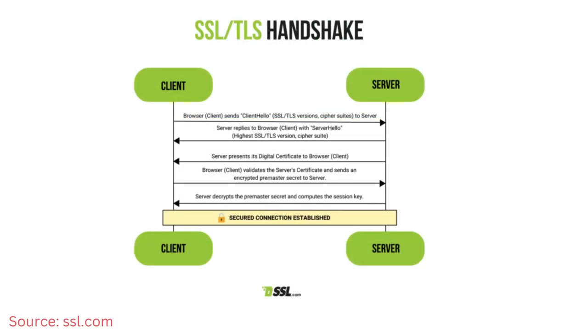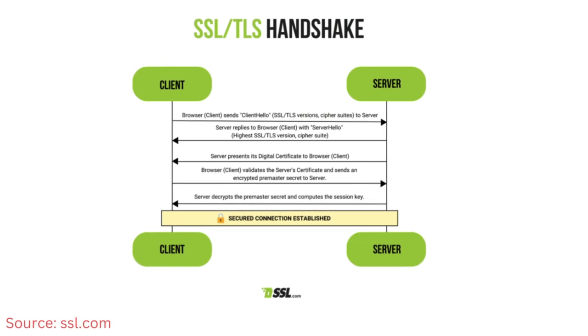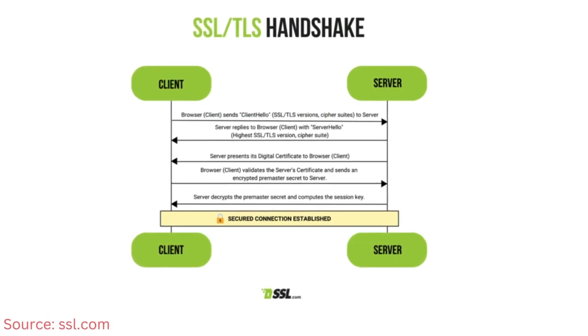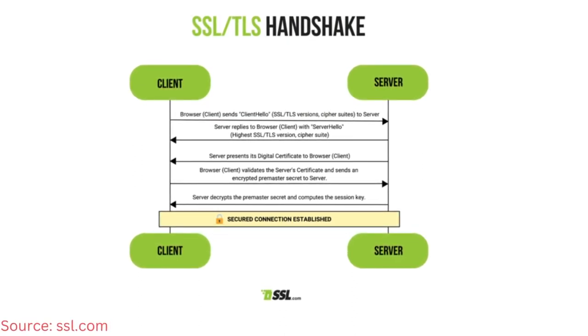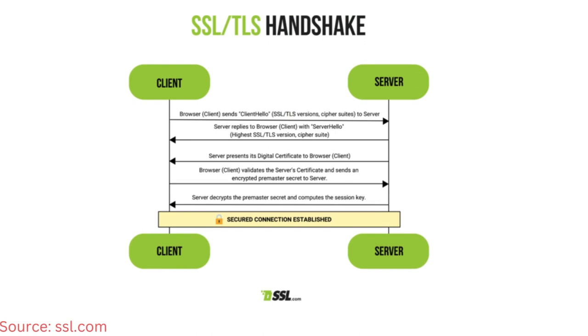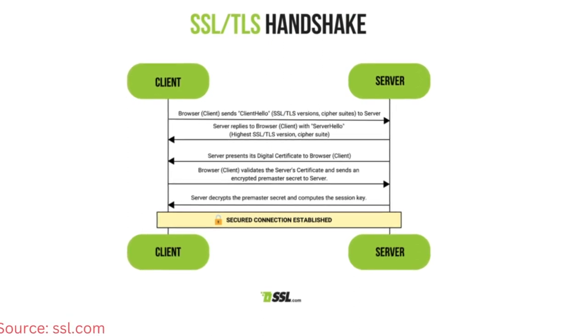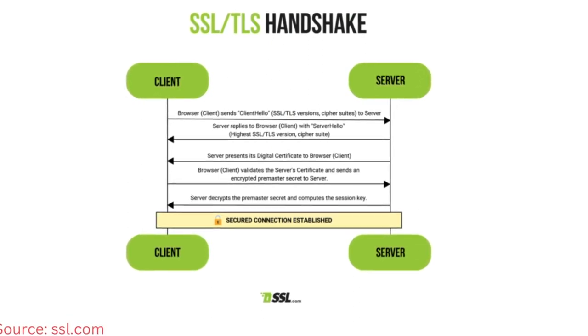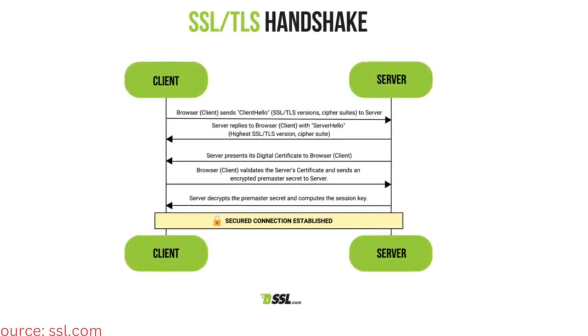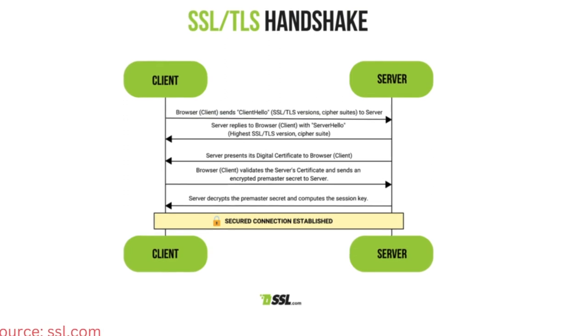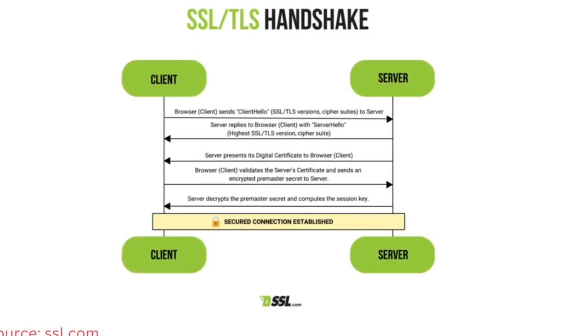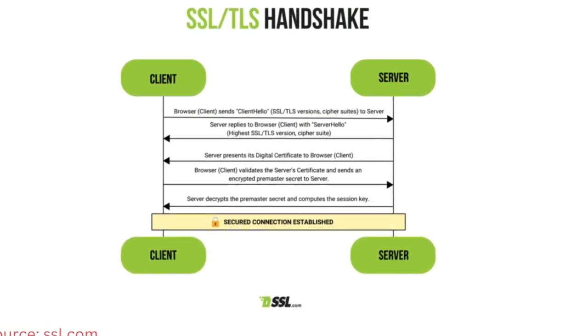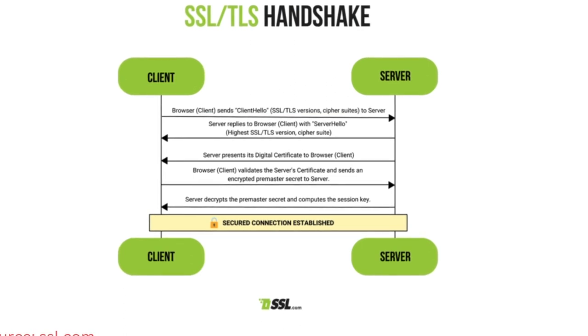In the SSL/TLS handshake, the client initiates the process with a Client Hello, expressing its intent to establish a secure connection. The server responds with a Server Hello, selecting cryptographic parameters. The server then sends its digital certificate signed by a trusted certificate authority, containing its public key.